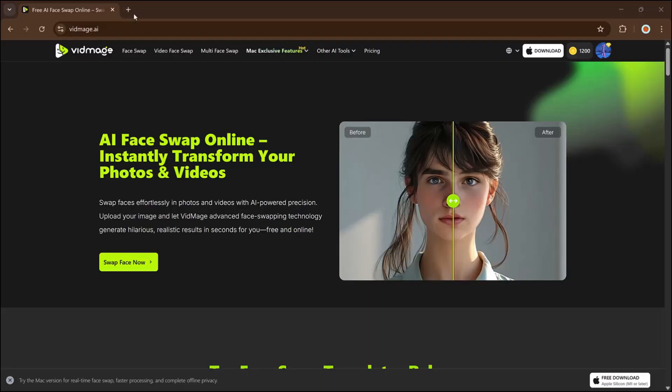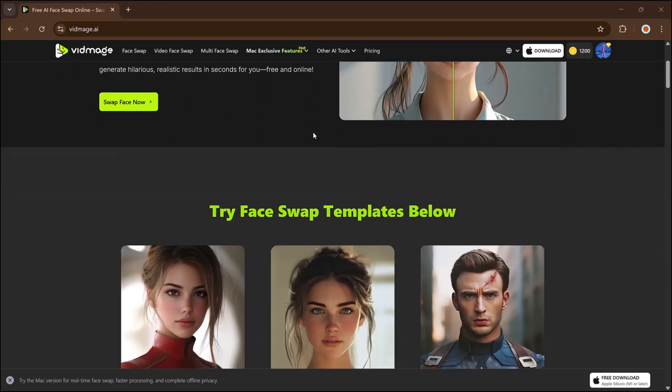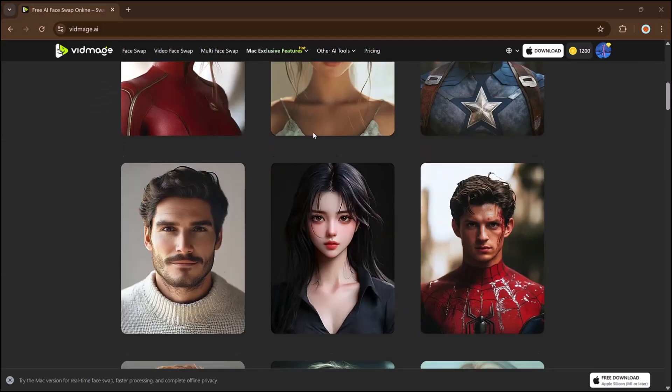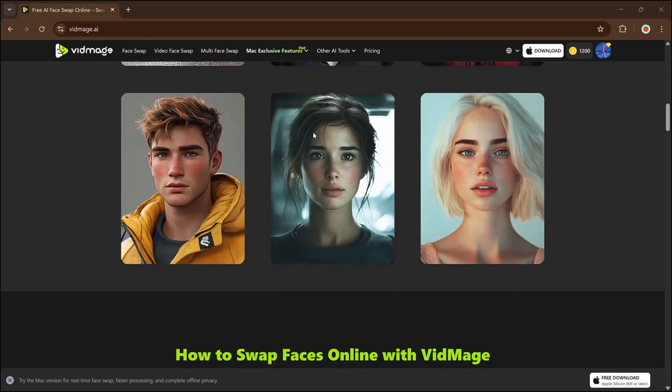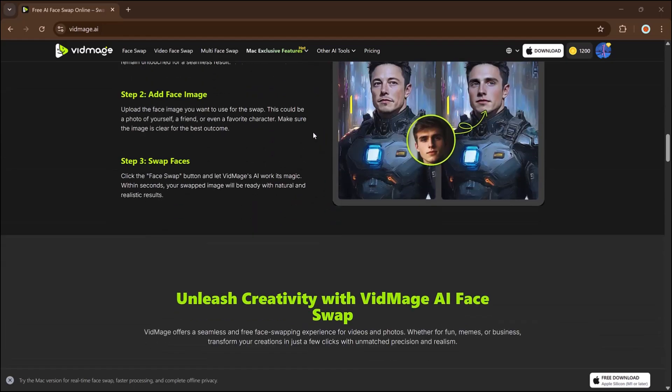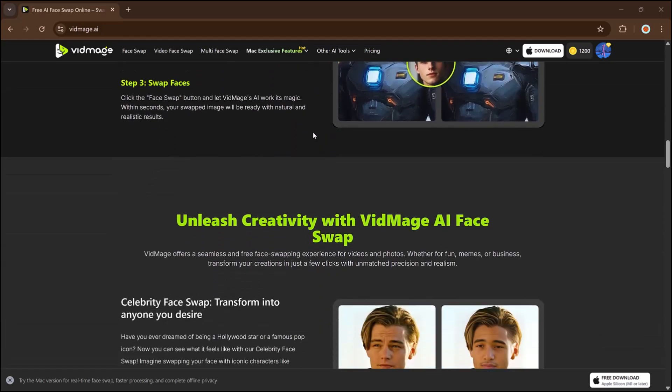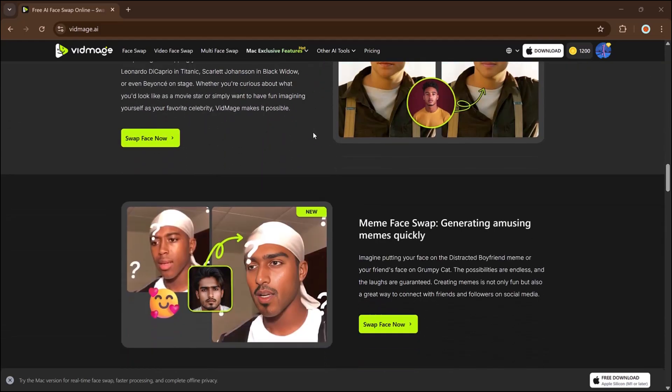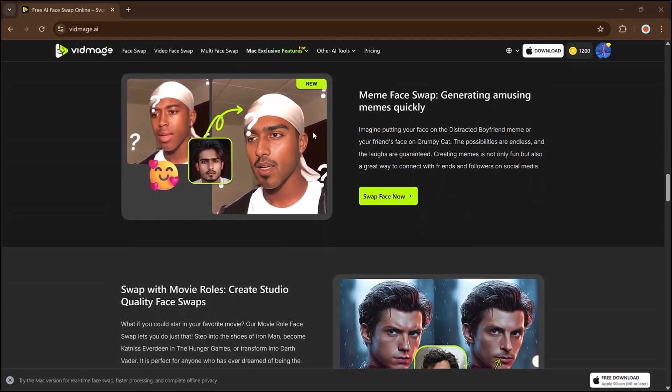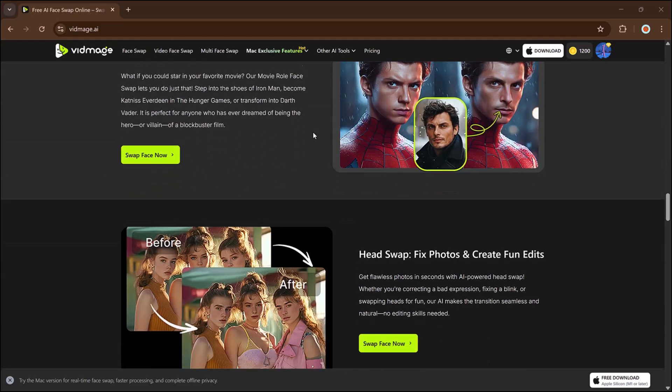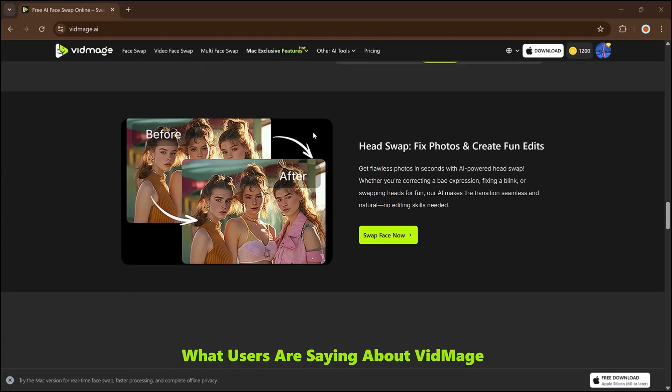Link is available in the video description. Once you click on it and open the software, simply create an account here. Once you're on the site, you'll see options like image face swap, video face swap, and multi face swap. Mac users also get access to some exclusive features. There's even a section packed with other fun AI tools.